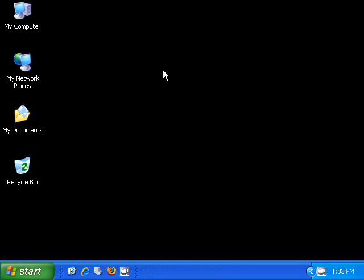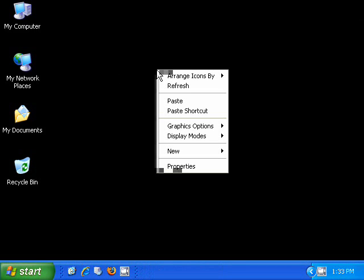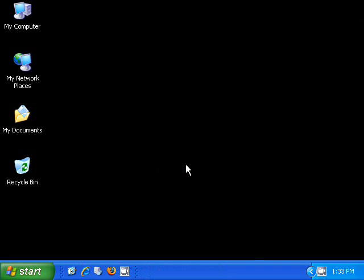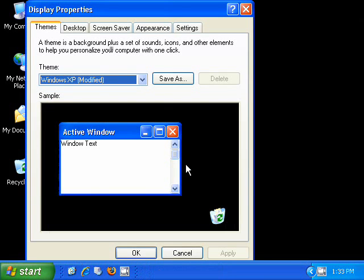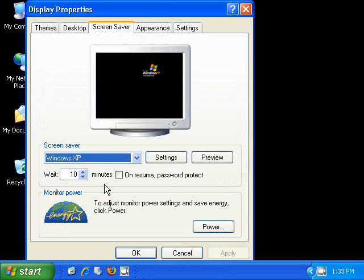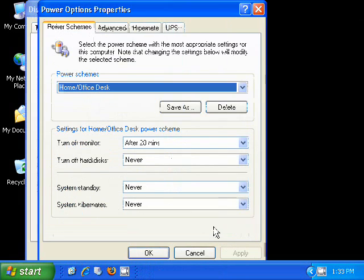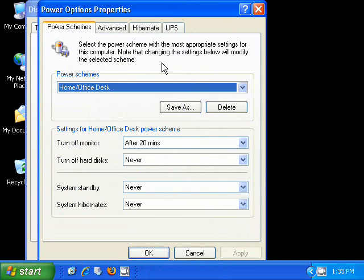The second way to open up that same screen is from the desktop. I right-click the desktop, click Properties, and then from the Screen Saver tab, there's a Power button. So both of these open up the same Power Options Properties screen.